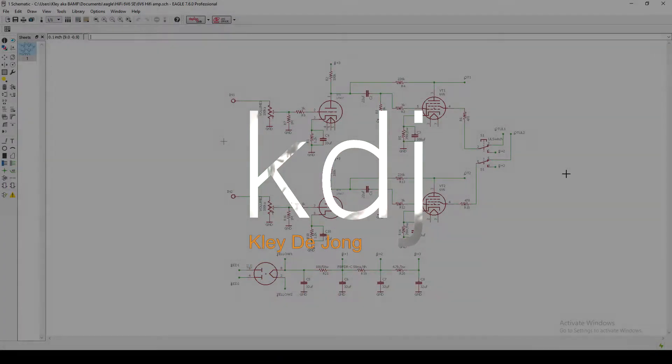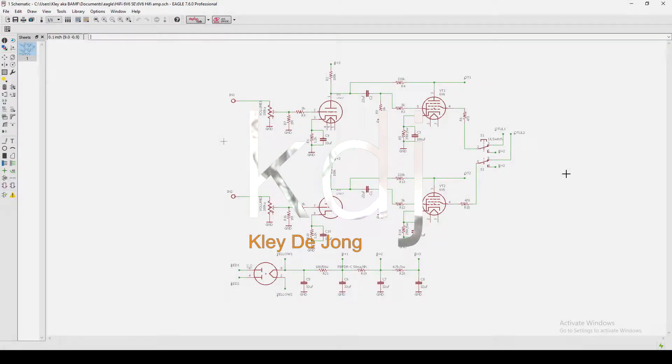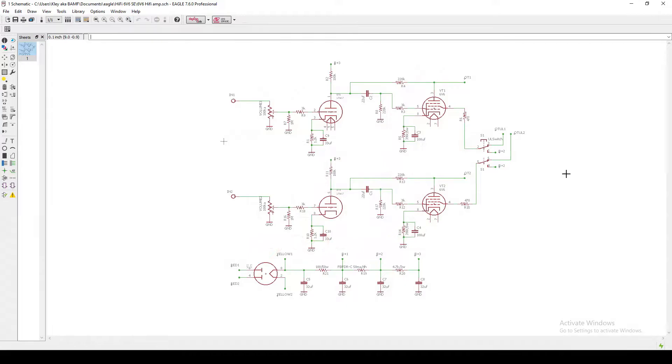Hey, it's Clay. Welcome to another video. This is going to be part two in my Hi-Fi amp build. What I want to do in this video is go through the schematic and explain some of the design choices I made.